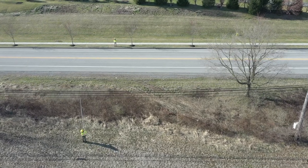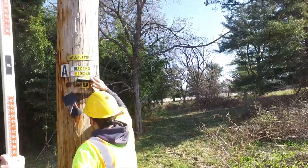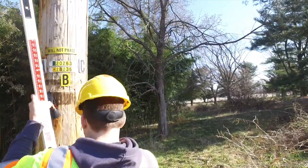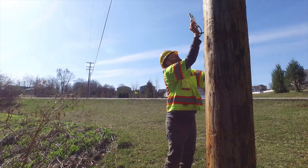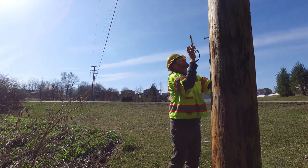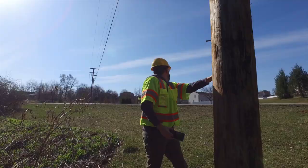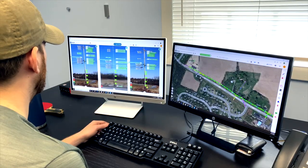Catapult Pro is a comprehensive platform for OSP design, data collection, measurements, make ready engineering, and pole loading analysis.